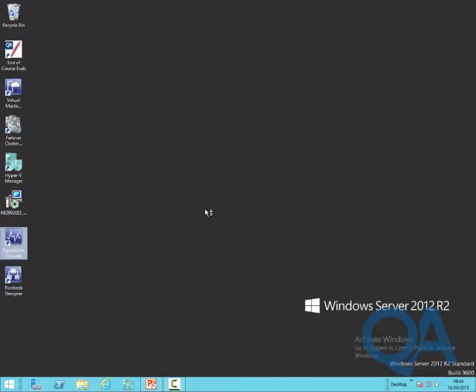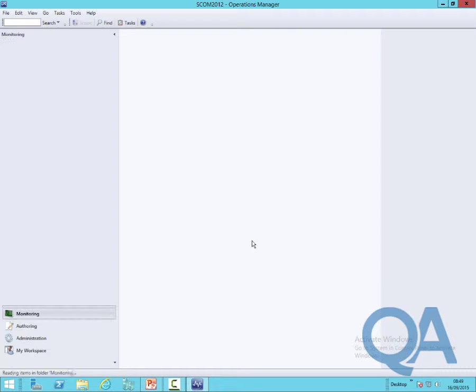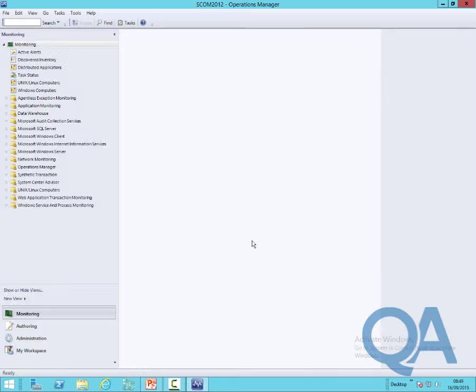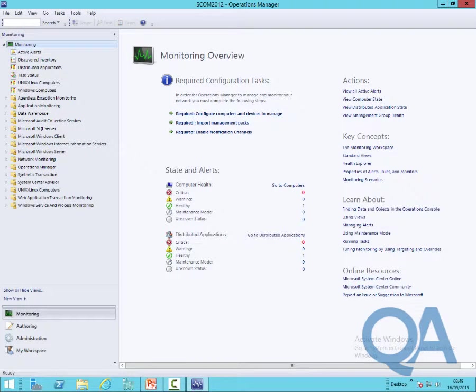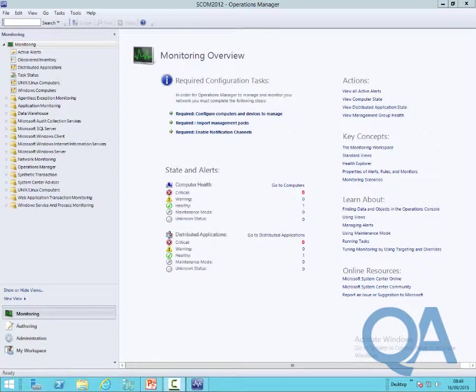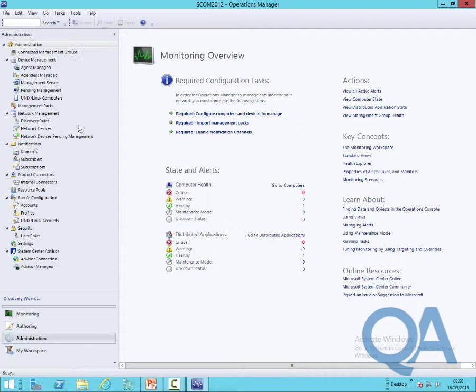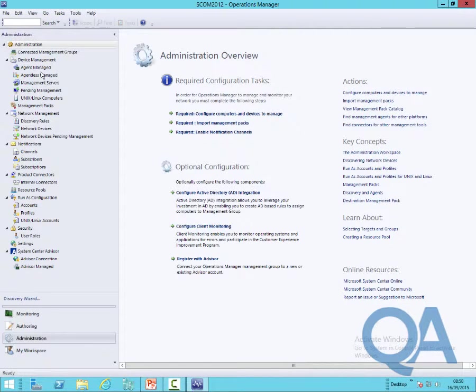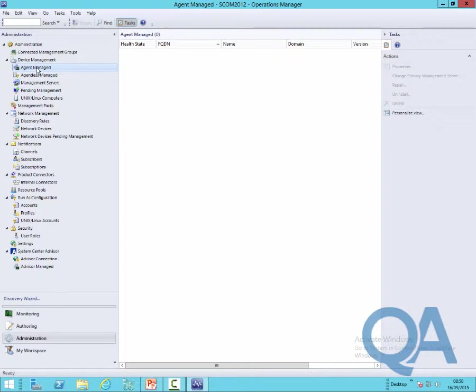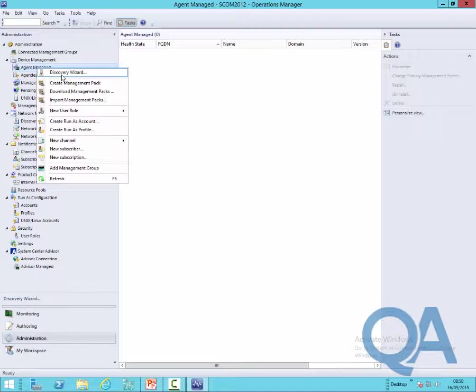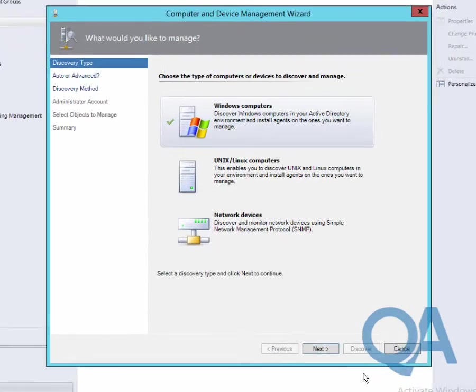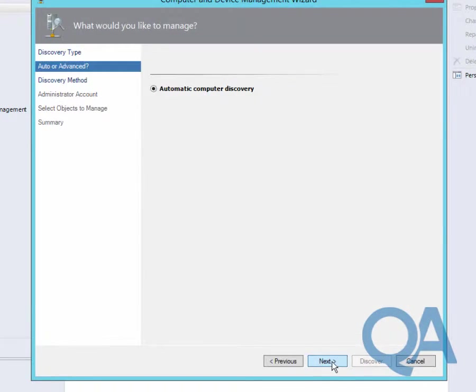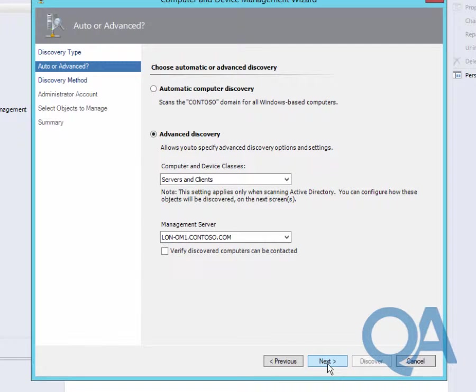We're going to start off by loading the operations manager console. As the console finishes loading, the first thing we need to do is get some agents deployed. We'll switch down to the administration panel and use the discovery wizard to deploy some agents. We'll choose Windows computers and advanced discovery.